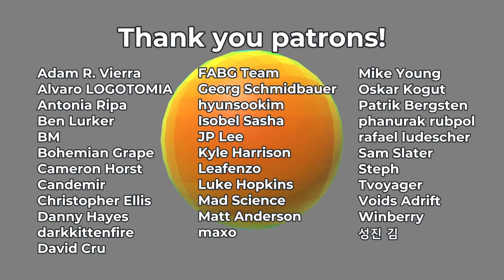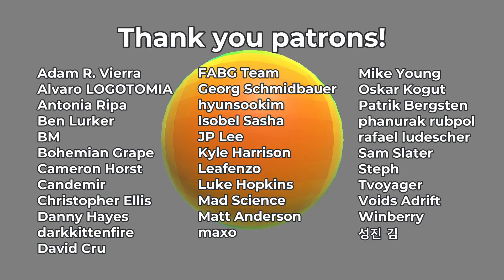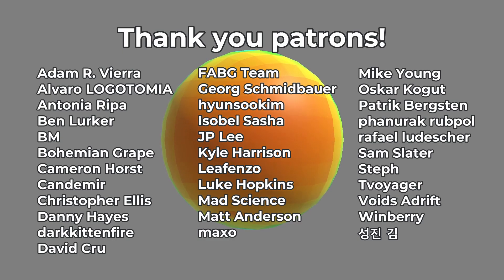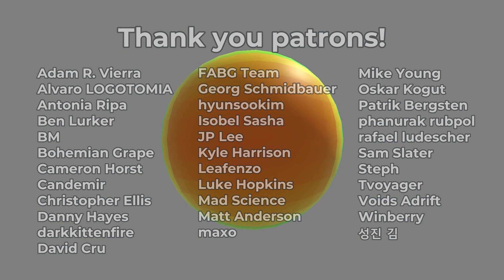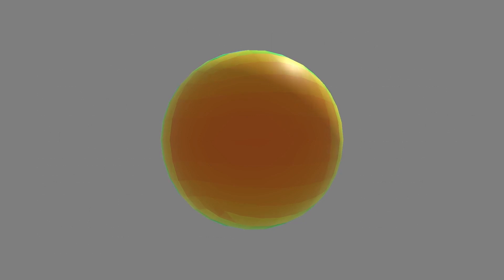If you're interested in viewing videos early, downloading project files, or voting on future tutorial topics, consider joining my Patreon. Don't feel pressured though, I appreciate you watching it all. Thanks again for watching, and make games!